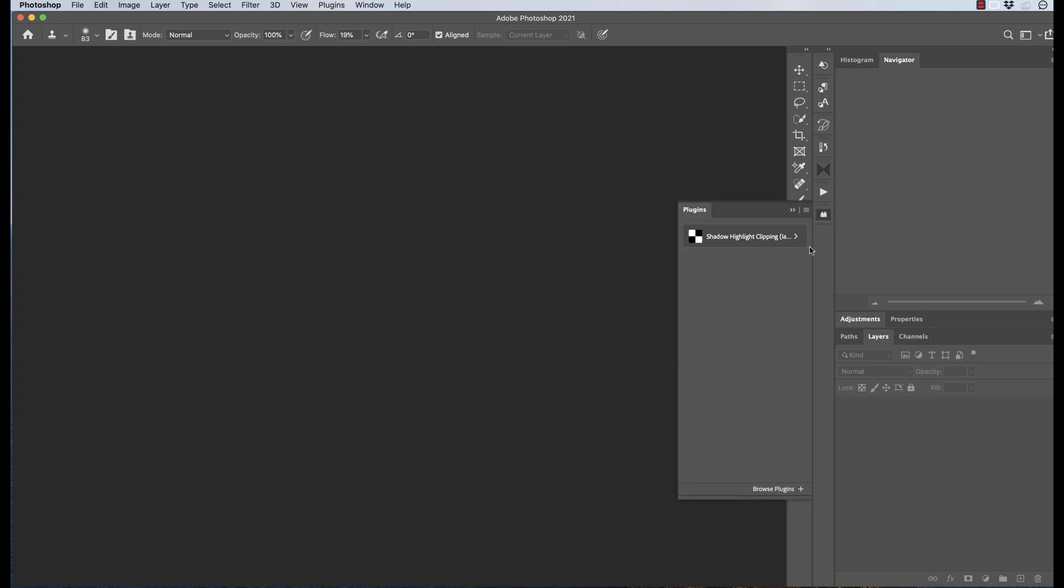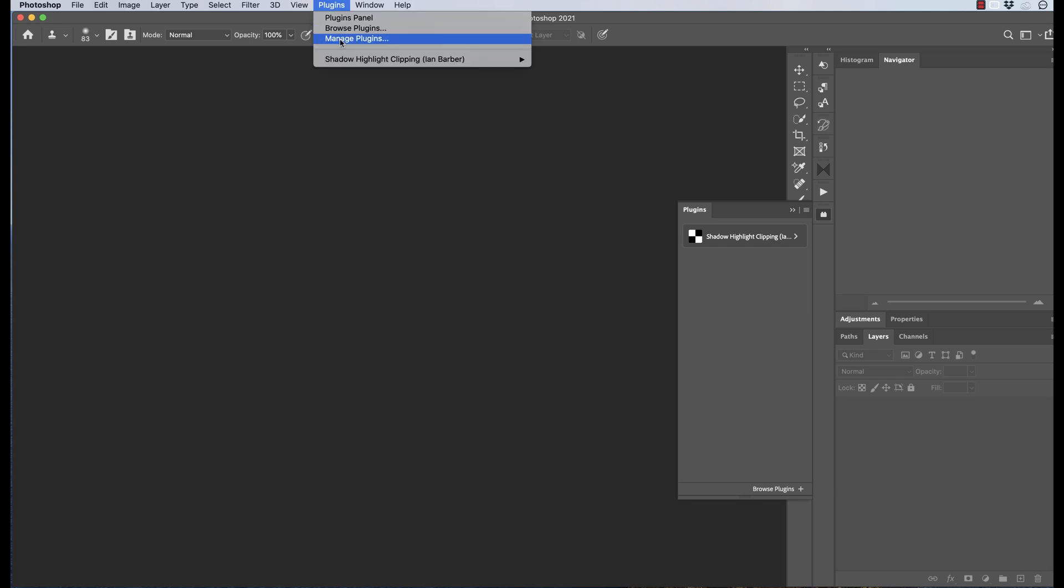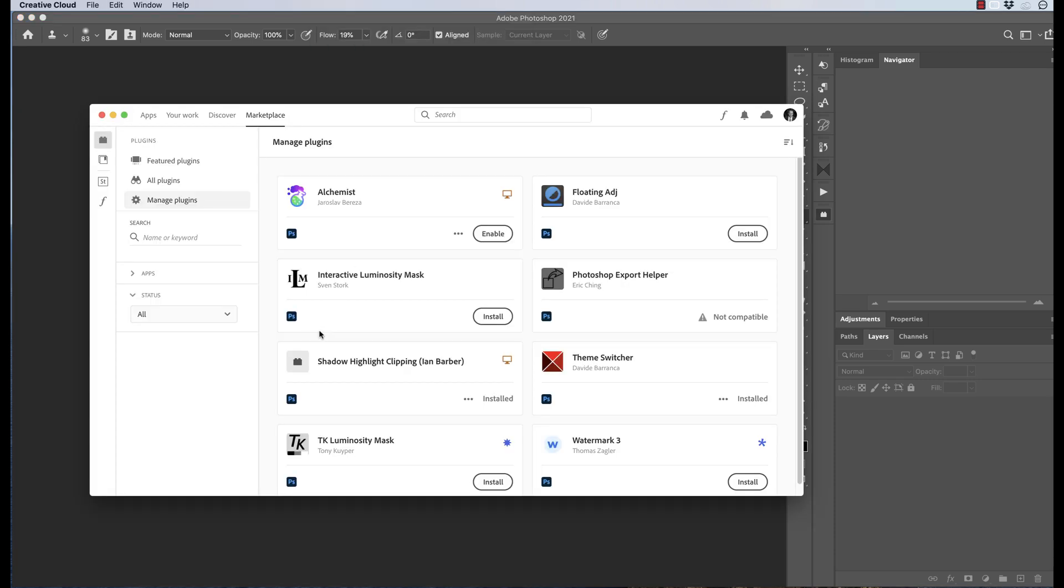Again, I'm just going to go back to the Creative Cloud account, and I can do that quickly by either choosing Browse Plugins or going to Plugins and Manage. There's the plugin that we installed, and we've got three dots. If we select that, we can either disable the plugin.